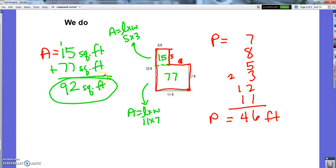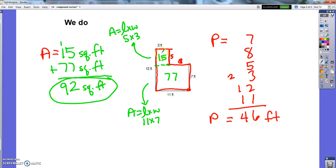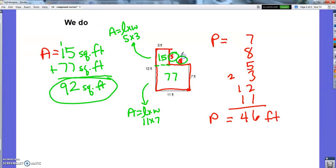And that, my friends, is how you find the area and the perimeter of a compound figure when you have to figure out some of the side lengths before you do it. Hope that wasn't too bad. If it was, please go back and watch the I do and the we do again so you have total command of this when you get to class tomorrow. Once you have good notes, including how you got those missing side lengths, then you're all set. I'll see you tomorrow.